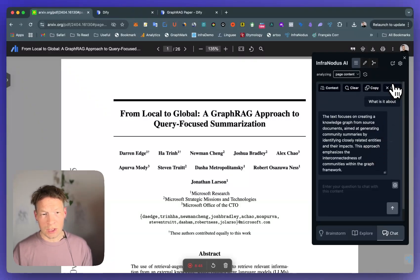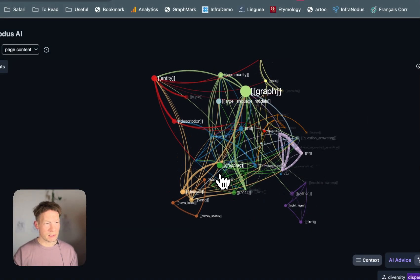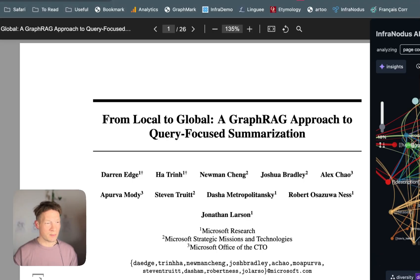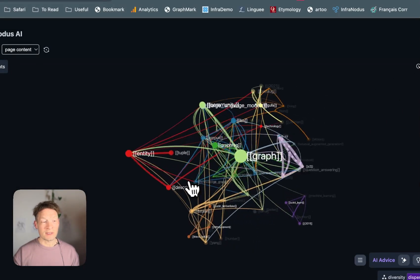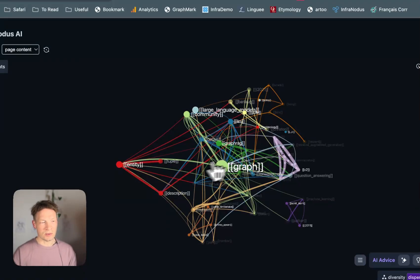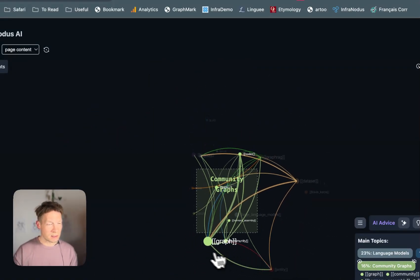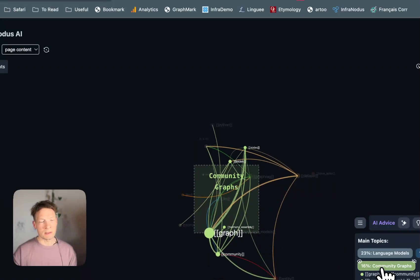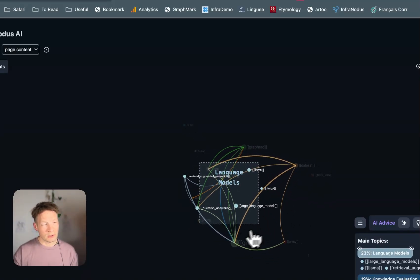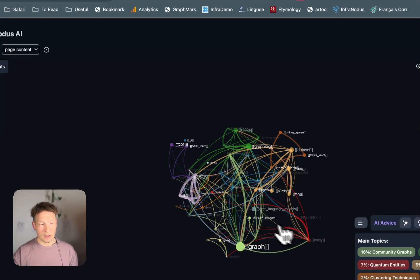Now to demonstrate how it all works, I'll use the graph generated by InfraNodus. We've been using this approach since 2014. The general method is to take the text you're analyzing — in this case the GraphRAG paper from Microsoft — represent it as a text network where concepts are nodes and co-occurrences are connections, build a graph, and then detect communities — which nodes belong together more often. For example, the green cluster is graphs and communities. There's another cluster on language models covering question answering, retrieval augmented generation, and RAG. Another cluster is about dataset diversity. This gives a really good understanding of the main topics inside.